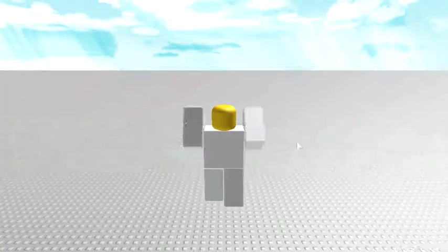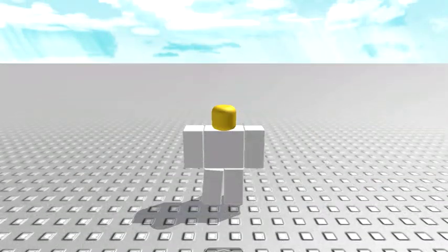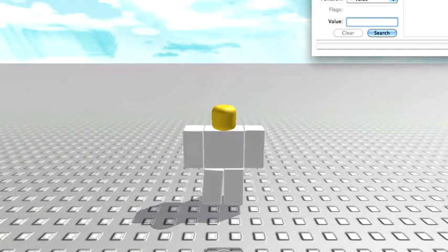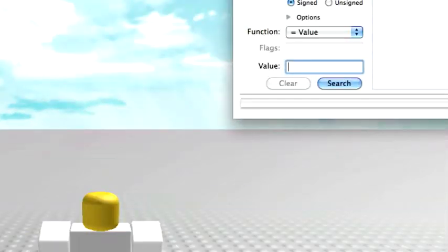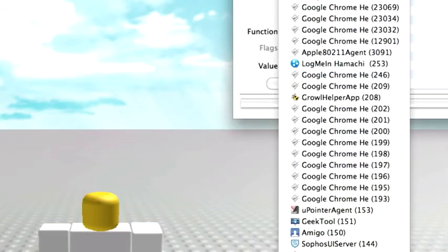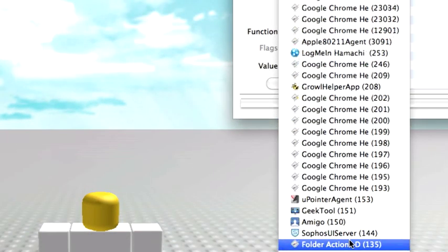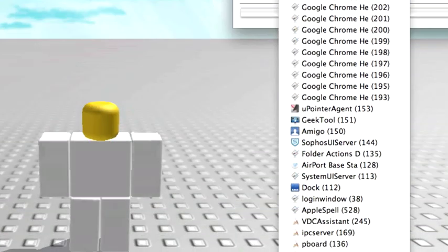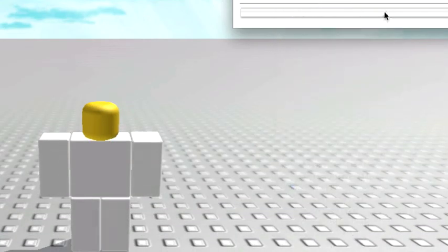Alright, so once your game loads up, just open up BitSlicer. This is what it'll probably look like. For target, you will select Roblox player, which is all the way on the bottom.